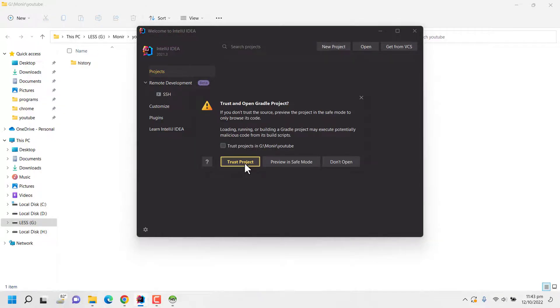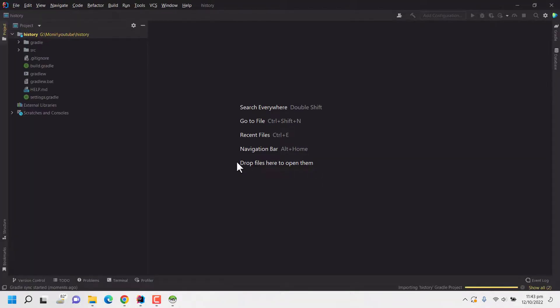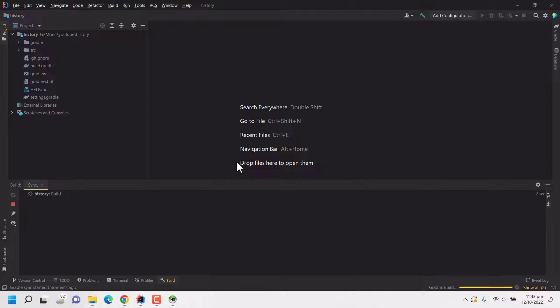Since I will be making changes and run this project, I am clicking on trust this project for IntelliJ to enable editing and all other features. Now for the first time it will take some time to download all the dependencies I have selected and also to index the JDK.